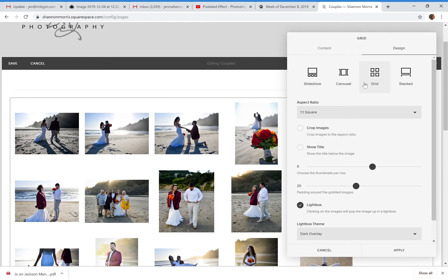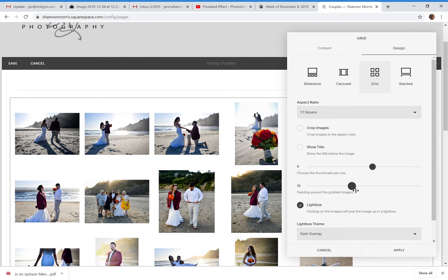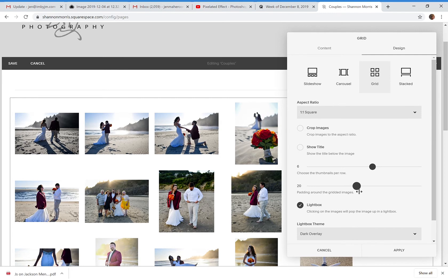On Grid, I choose not to crop the images. You can show the title if you'd like, but I like to keep it very simple. You can choose thumbnails per row and adjust the padding — making padding zero gives it more of an Instagram layout. You'll also want to make sure you enable the Lightbox — you can do a dark or light overlay — so people can click the picture to see it in a larger format.